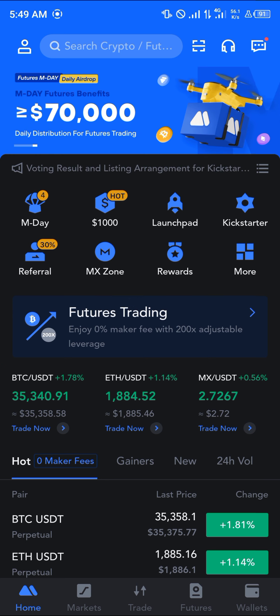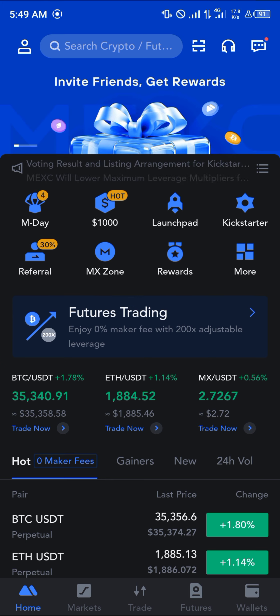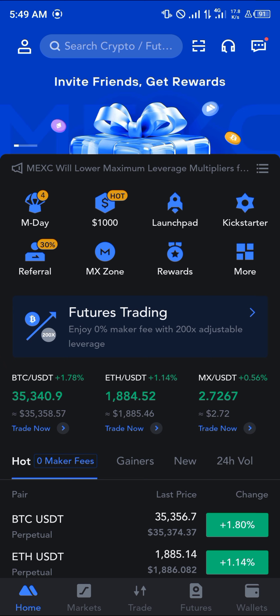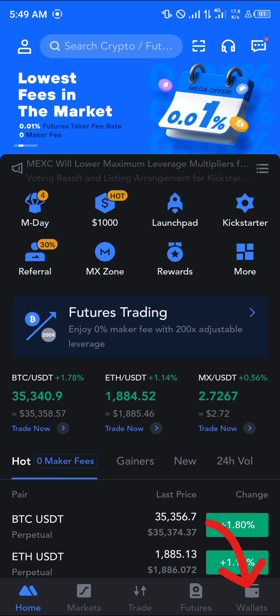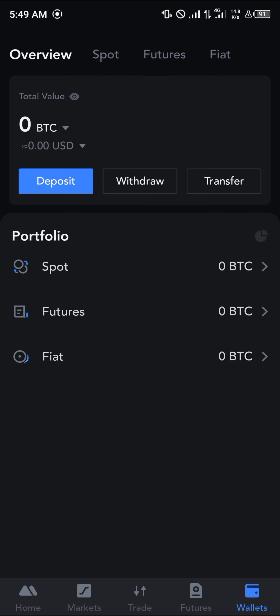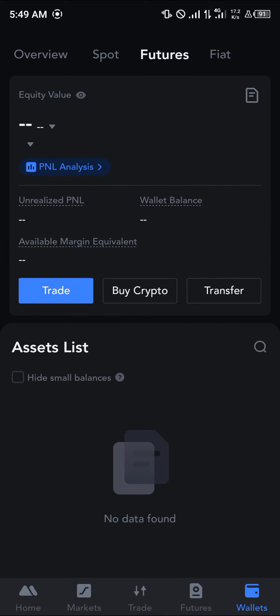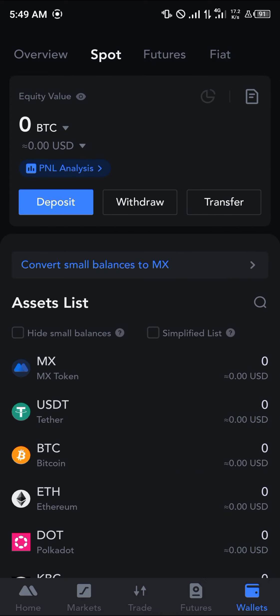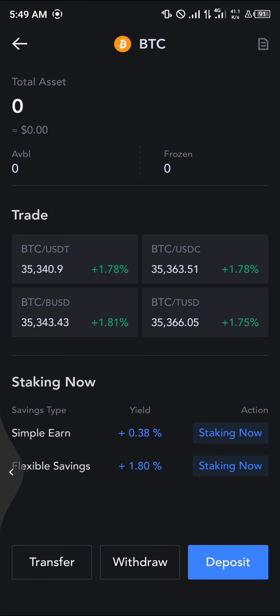All you need to do is head over to the wallet section at the bottom right corner of the screen. Upon heading there, you're dropped at the overview where we have an outlook of all our wallets and all the crypto that's stored. Scroll to your spot or futures wallets to find your cryptocurrency.